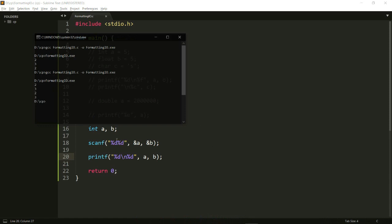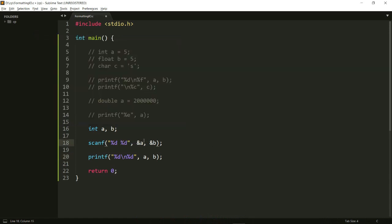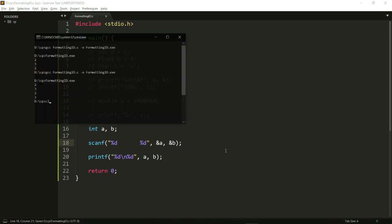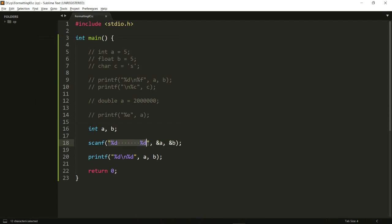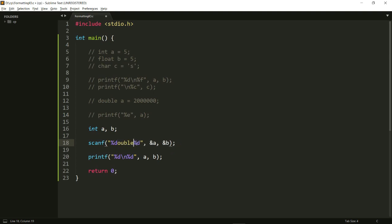Let's hit multiple spaces here and run it again. I hit 2 and 3 — it took the input perfectly fine. What scanf does is within these double quotes, no matter how many spaces you give, it ignores all the white spaces and just takes into consideration the %d and %d. You could hit a lot of spaces or a tab and scanf will work fine.